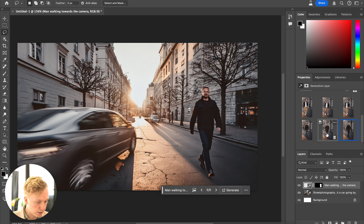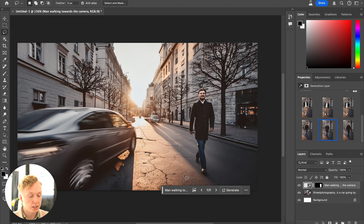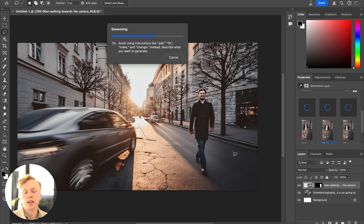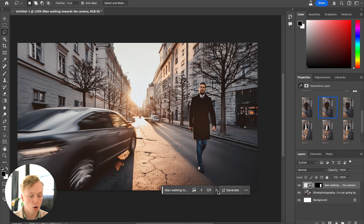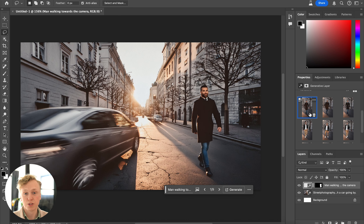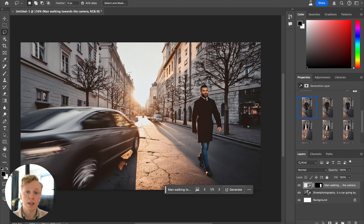There's even more you can do. If you like one of the generated versions, go to the three dots on the right and choose Generate Similar. It will use what was just generated as the reference to produce similar variations — for example, more options of a man walking toward the camera in a black coat in a similar style. Also, when you zoom into a generated area you may notice the quality isn't quite as sharp as the surrounding image.